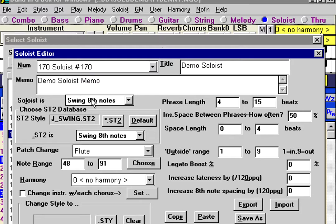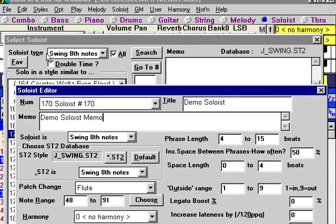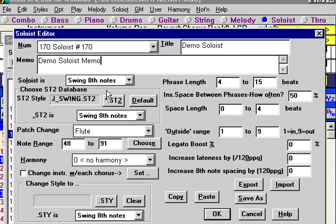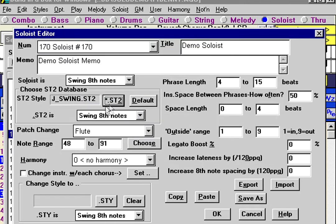The first thing we want to decide is what type of soloist it's going to be. This setting will determine which list it appears in on this dialog box. This soloist we're creating for Benny is a swing eighths type of soloist. We want to use this database — they're all in the BB directory, so you would select it right in there. The default happens to be JSwing, and it's important to tell it that this is a swing eighth notes type of database. Band in a Box will set this one for you automatically.